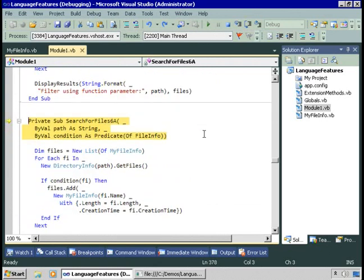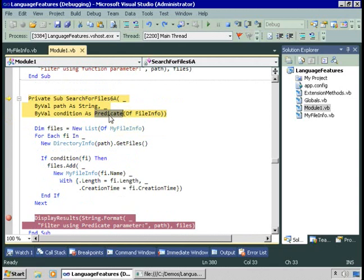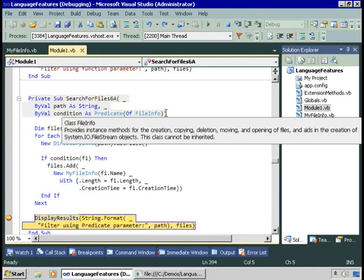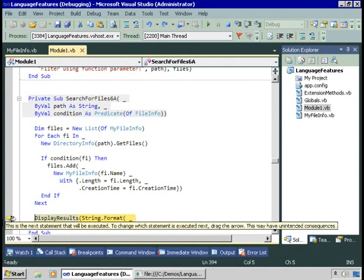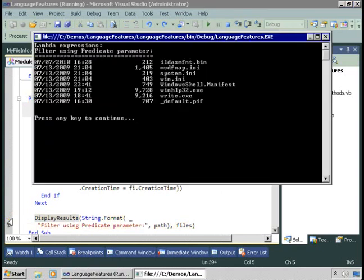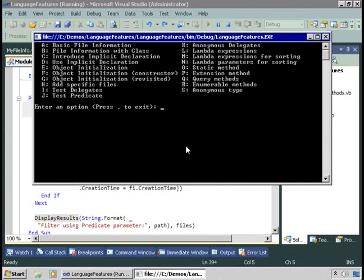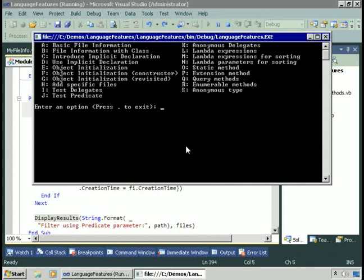Instead I'll just pass this lambda expression, which defines the condition I want as a parameter to SearchForFile6A. In SearchForFile6A we're expecting a Predicate instance — a function that takes in one of whatever type is specified and returns a Boolean back. Certainly, the condition we specified did just that. If we run this full speed, we end up with a list of all the files that are greater than 100 bytes and less than 10,000 bytes. So we were able to, at the time we called SearchForFile6A, define the exact expression we wanted to use as the condition — and that's a lambda expression.